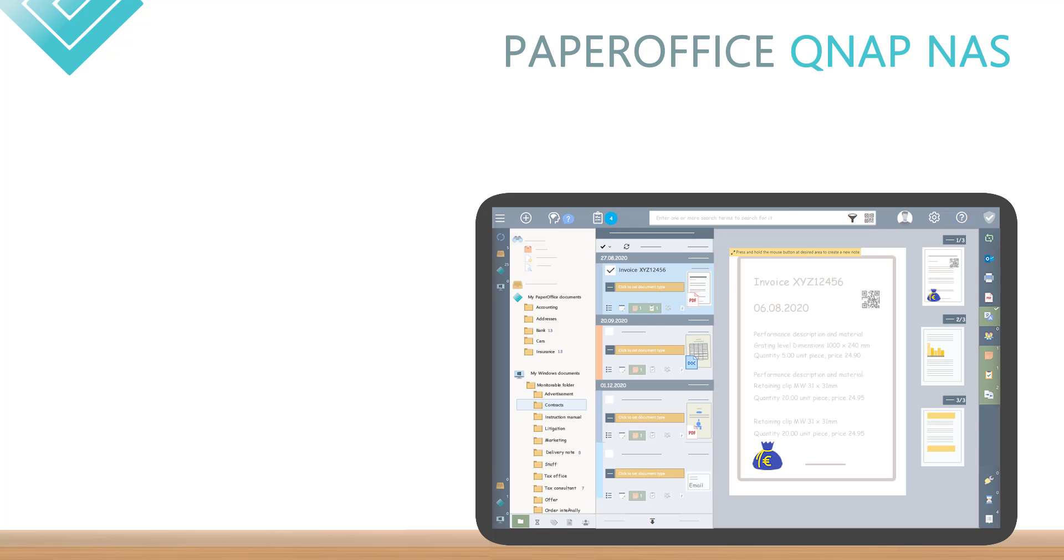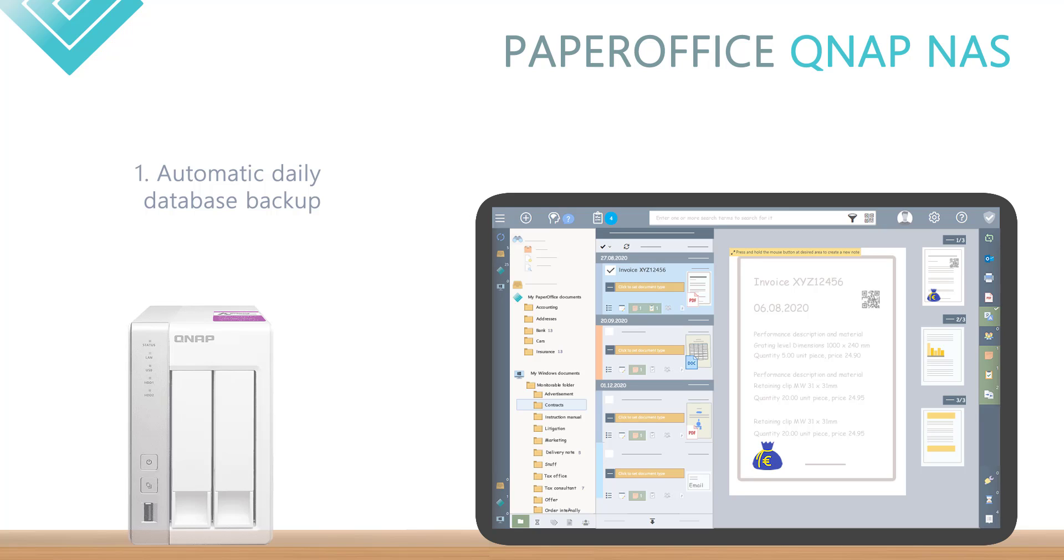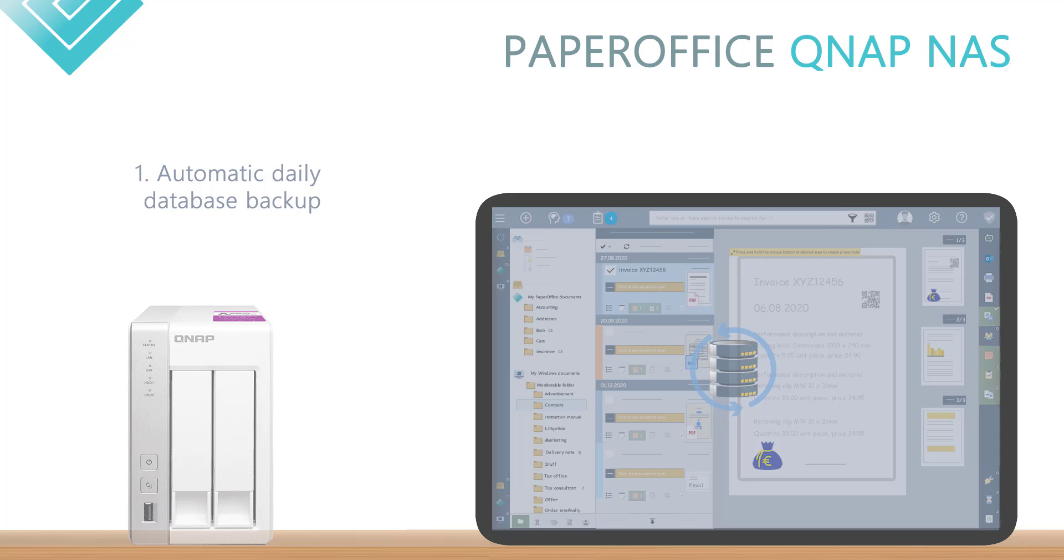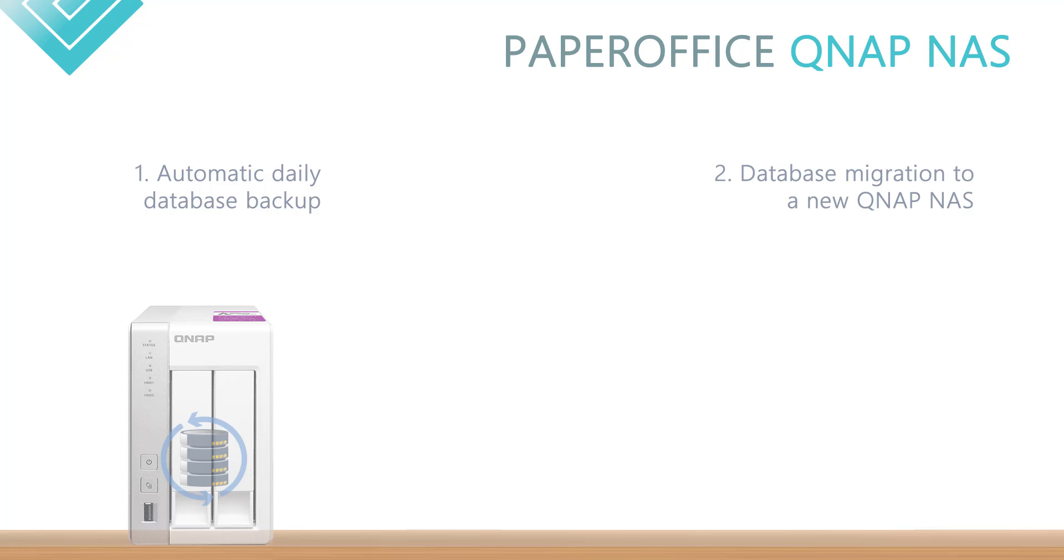I will explain two different backup methods. First method creates an automated daily backup of your database, which you can import at any time later without changing your QNAP NAS.